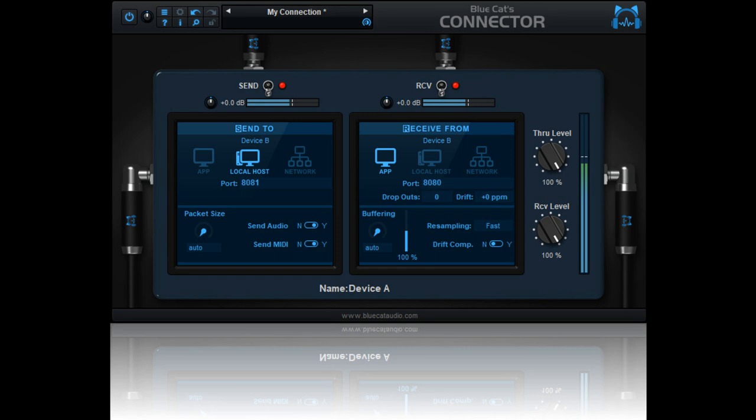Blue Cat Audio has released Blue Cat's Connector, a new universal connection plugin that can be used to route audio and MIDI almost anywhere in the box. Also described as a virtual cable for your virtual studio,